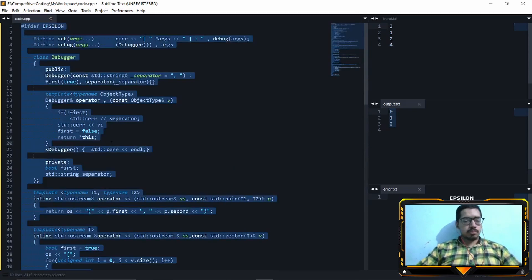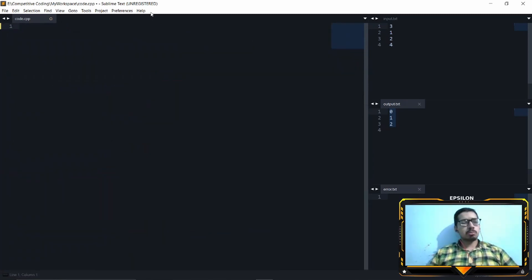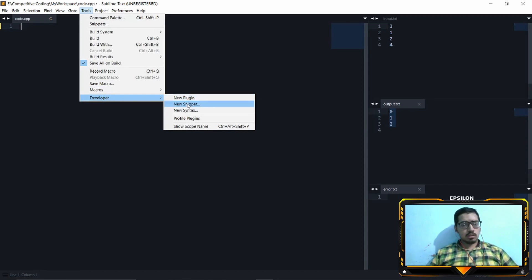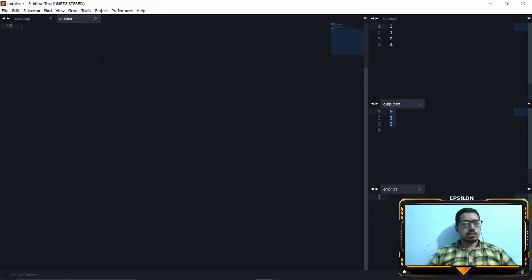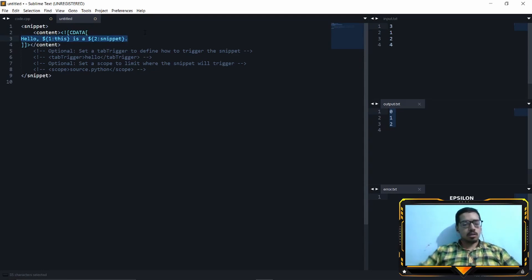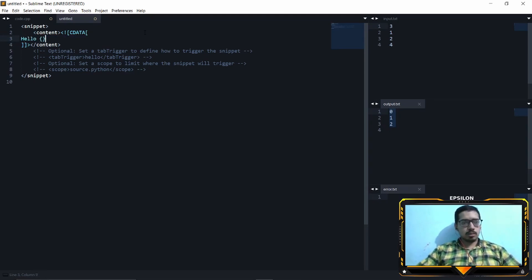Let's clean this up. Now I'll show you how you can build your own snippets and customize them. Go to Tools, go to Developer, go to New Snippet. This will be the default snippet syntax — you don't need to modify anything here, just modify the relevant lines.